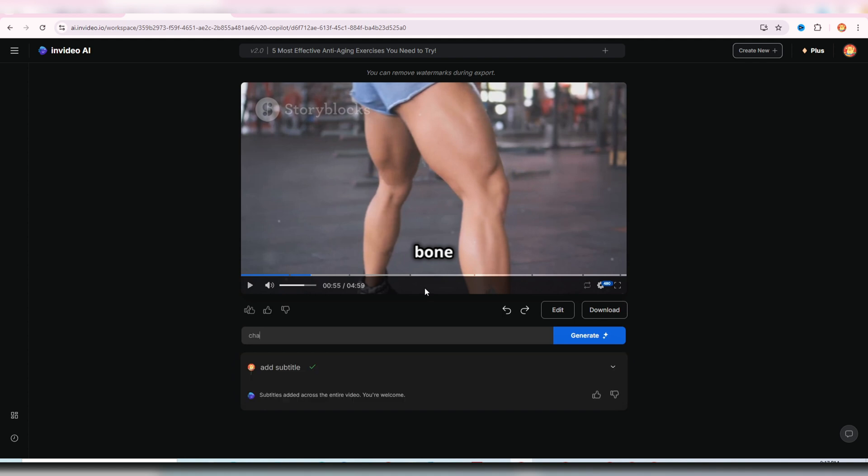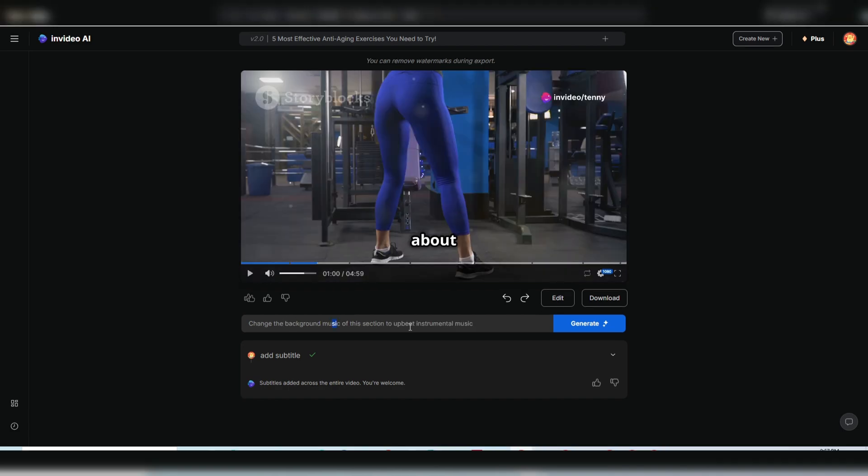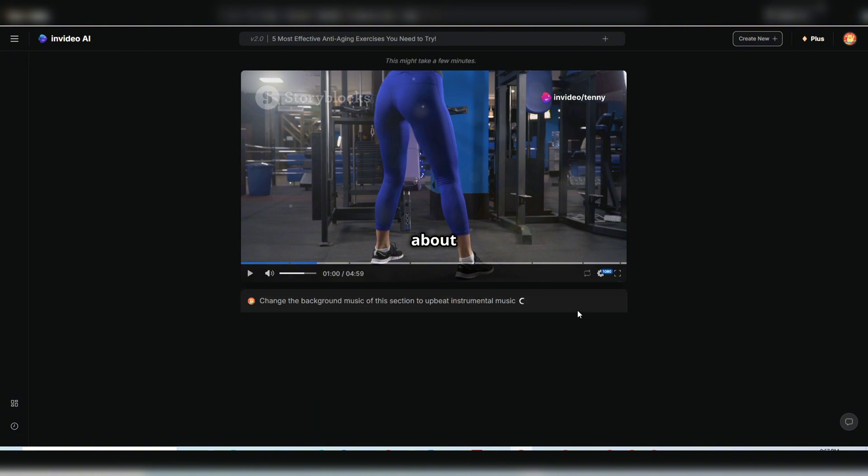Moving on, in this section there's a music track with vocals. I'll instruct the AI to replace it with an instrumental track. Change background music of this section to upbeat instrumental music, and instantly, we have instrumental background music. Amazing, right?